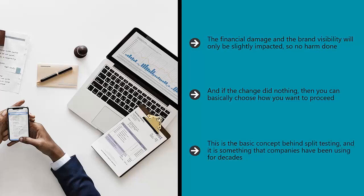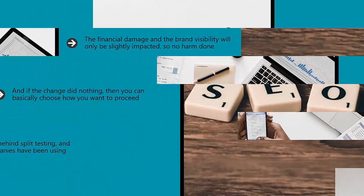This is the basic concept behind split testing, and it is something that companies have been using for decades.